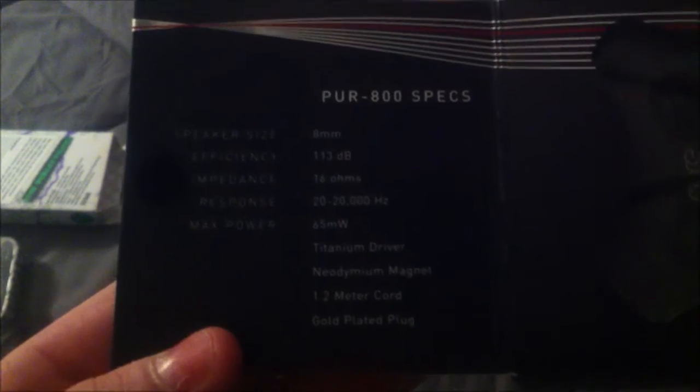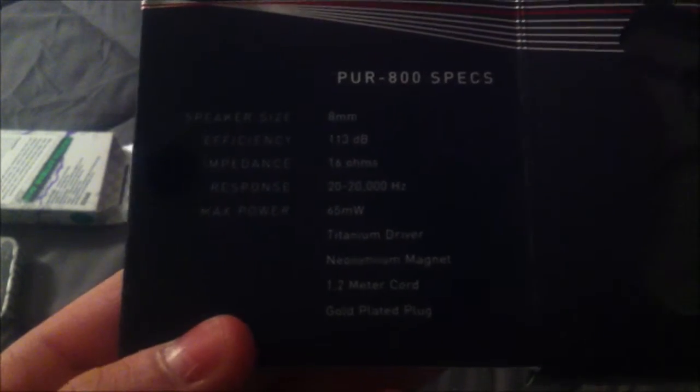It says Pure 800 here and pure performance. On the inside it has a preview of the ear cups and some tech specs. You can pause the video if you'd like to see those.